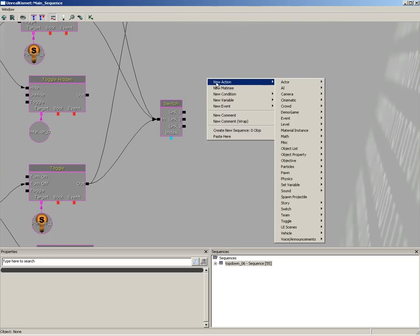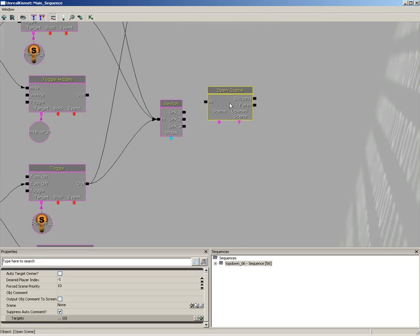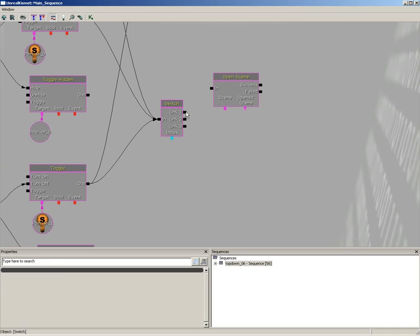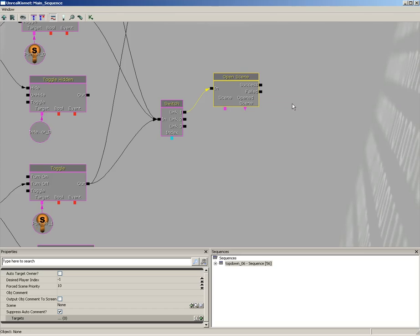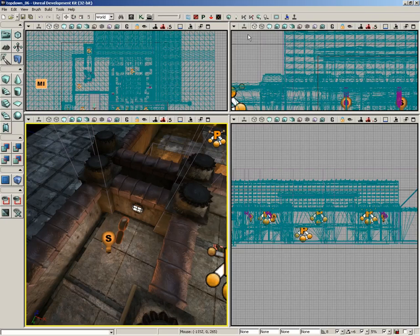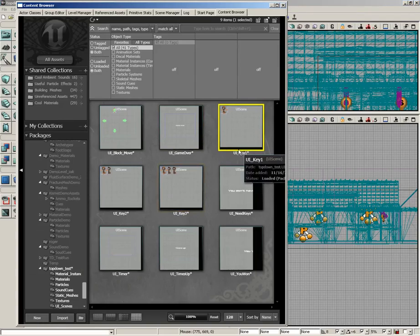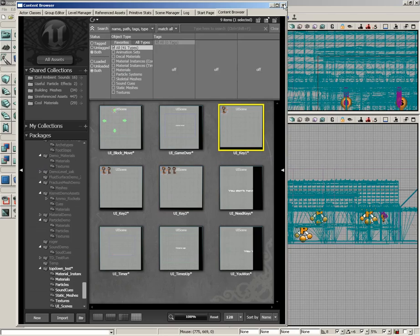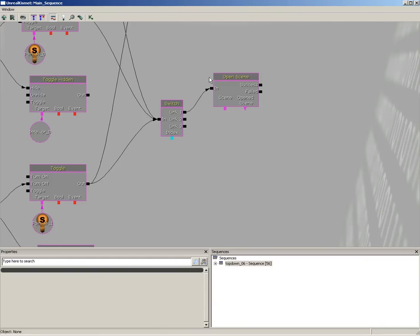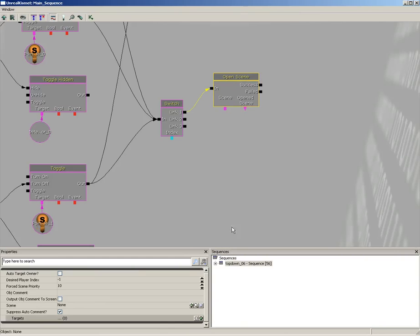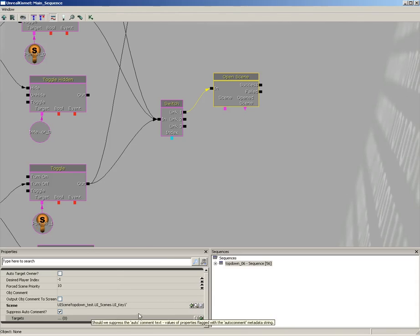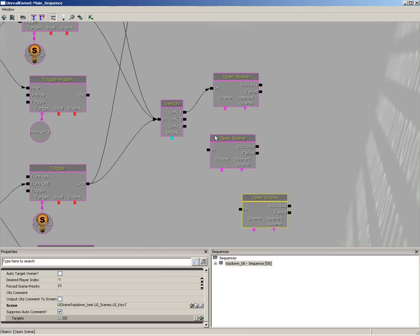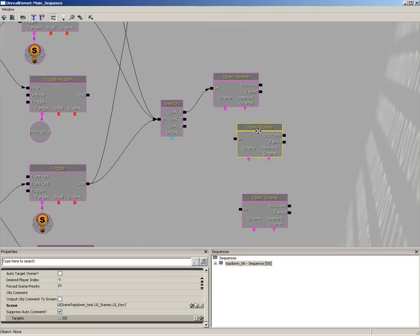Now let's right click and we'll create a new UI Scene Open action and we'll just plug that into link one. Now let's get this set up with the appropriate UI scene. So I'll close out of Kismet for a moment, open up the content browser, make sure you select UI Key One. We'll close out and let's jump back into Kismet and we'll just plug this into the scene property.